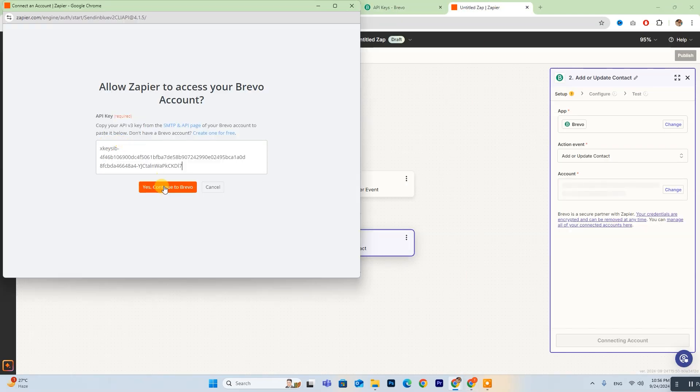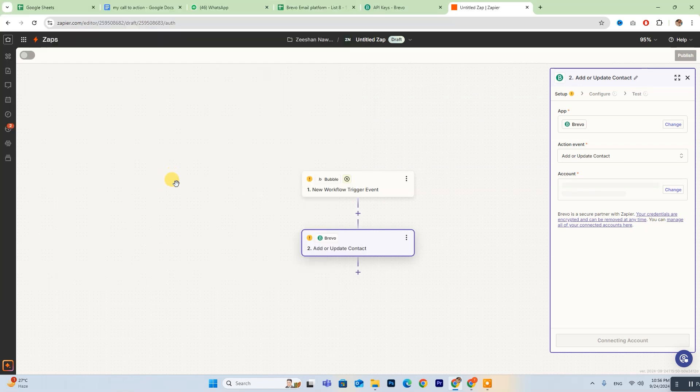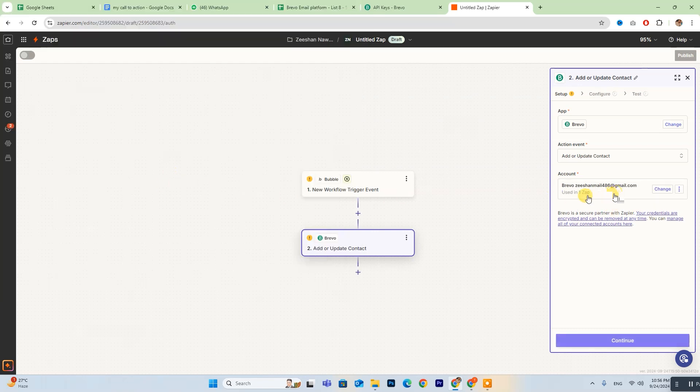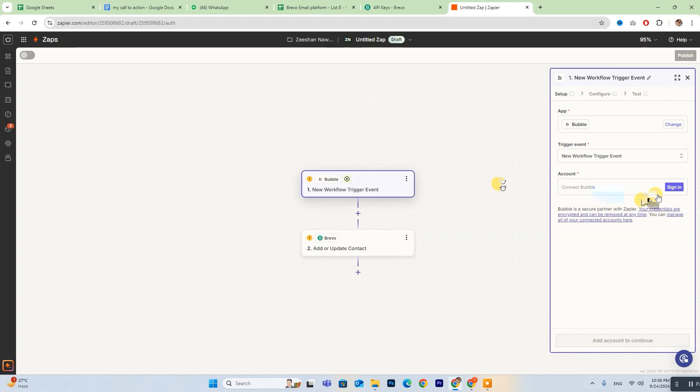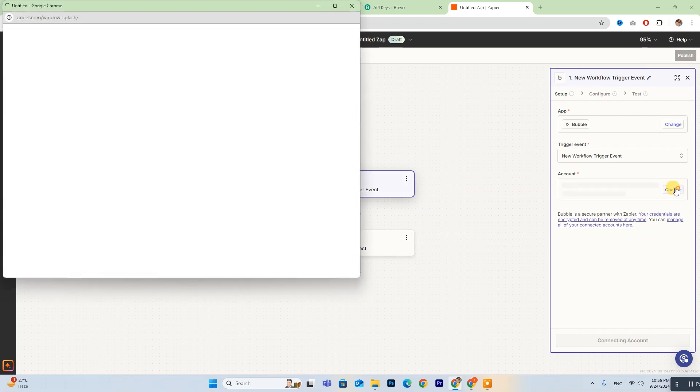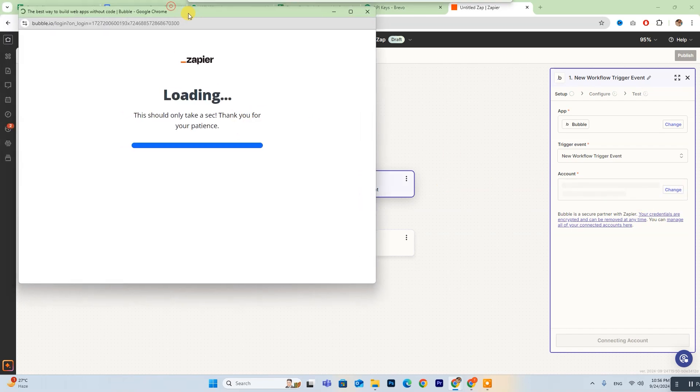Once you've pasted it into Zapier, simply click Yes, connect to Bravo, and you're all set. Now, repeat this process to log into your Bubble account by entering your login details.